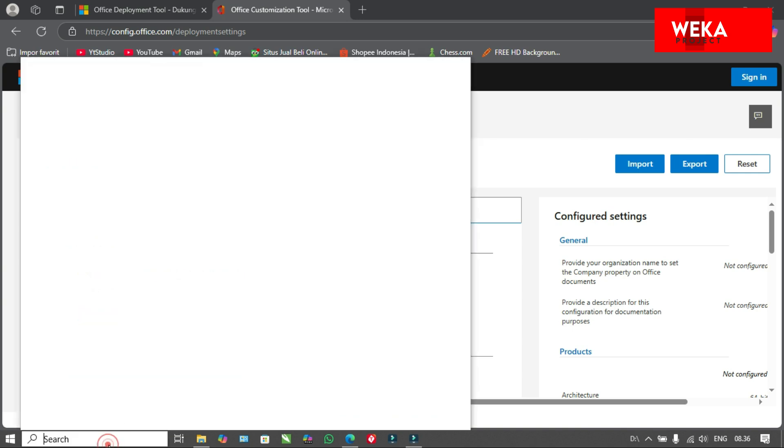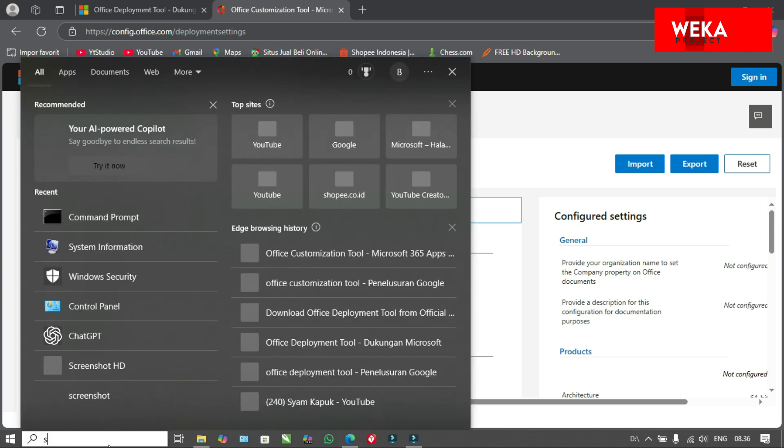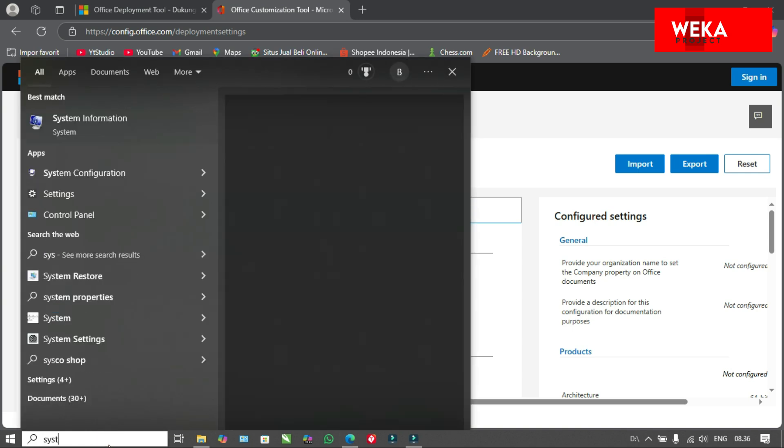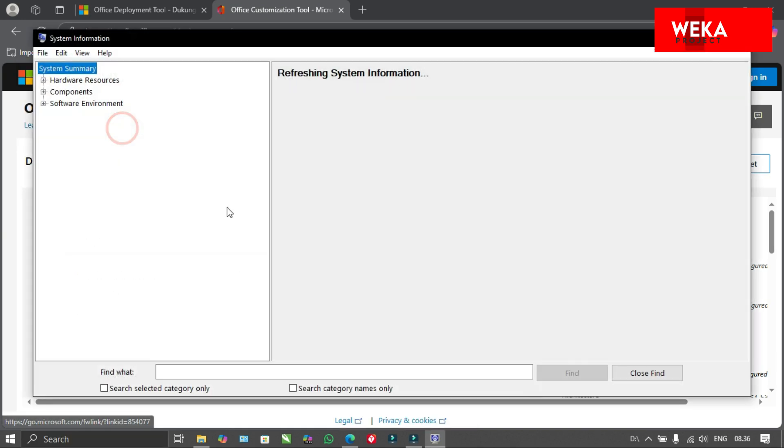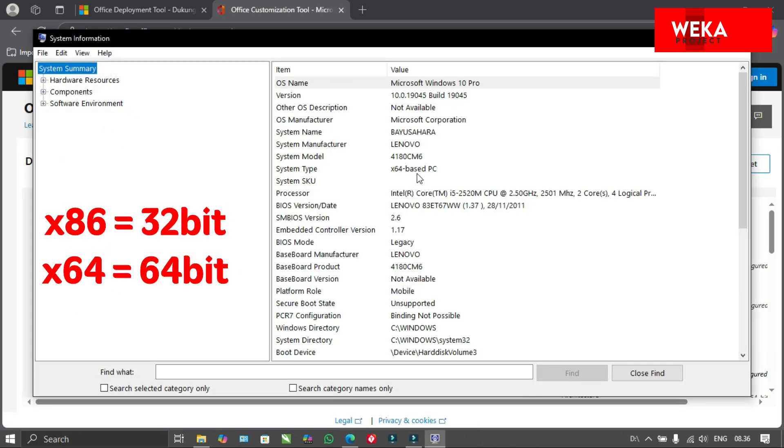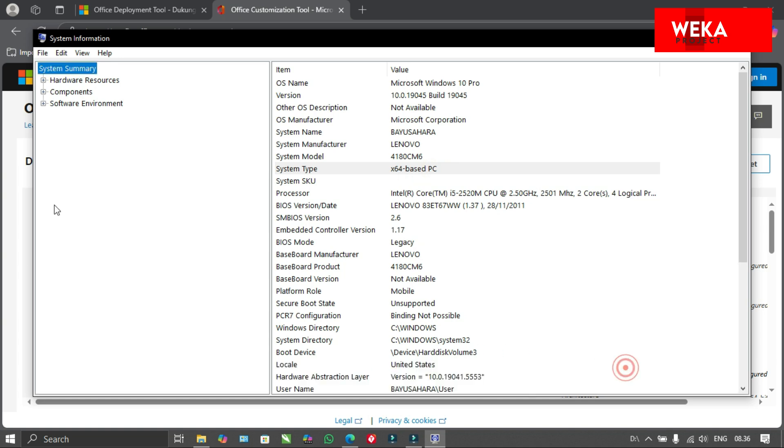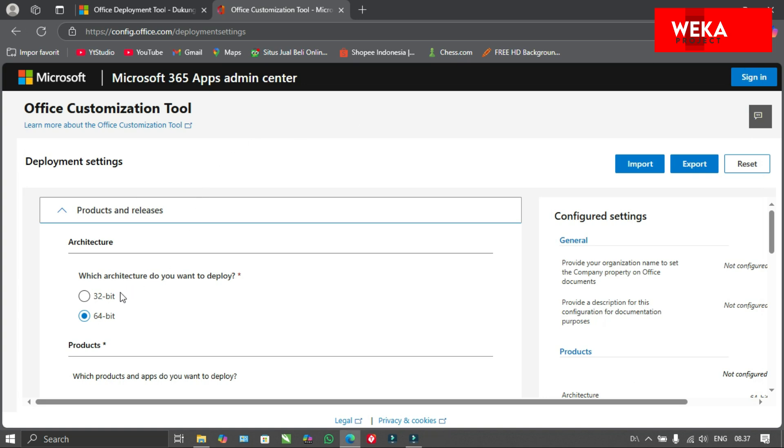Check your PC's system type in the system information. If the result shows x64, it means your PC is 64-bit. If it shows x86, it means your PC is 32-bit. Then, select the appropriate option based on your PC's system type.